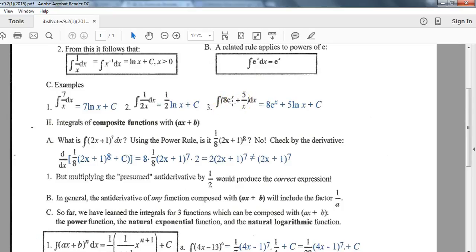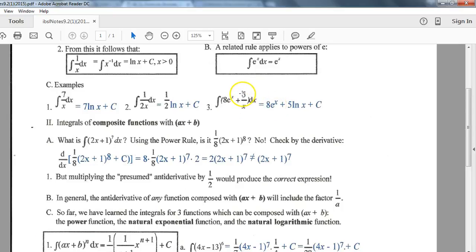One more example using the sum and difference rules: any time you have terms separated by a plus or minus sign, just do them separately. For the first term, the integral of e to the x is e to the x. For the second term, applying the natural log rule, 5 times 1/x becomes 5 natural log x, plus C.